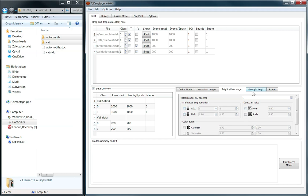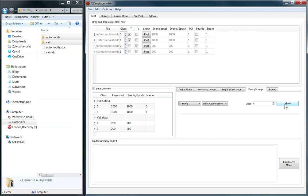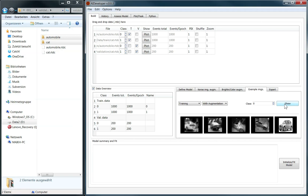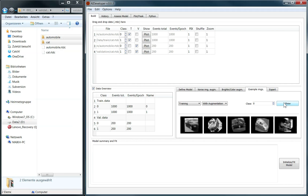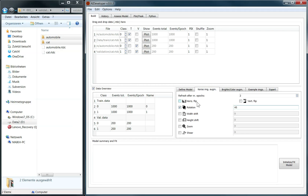In the next tab, we can check example images to see the effect of the chosen image augmentation methods. Let us use, for example, a rotation of up to 45 degrees. As you can see, the images are now randomly rotated. But for this tutorial, I would like to start with no augmentation.